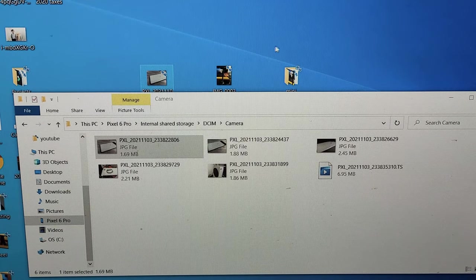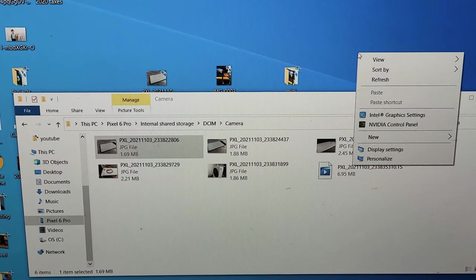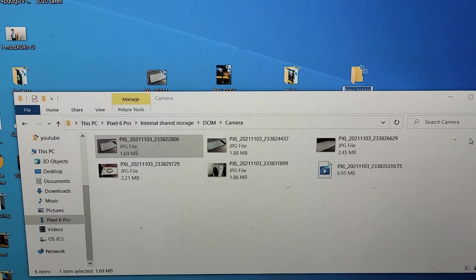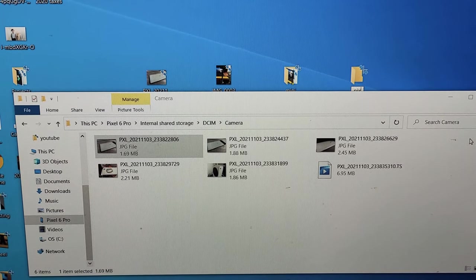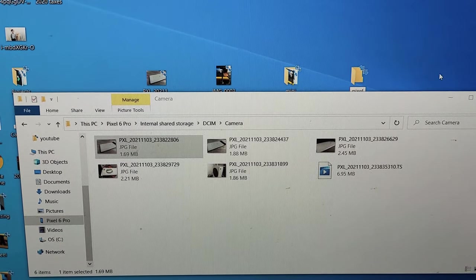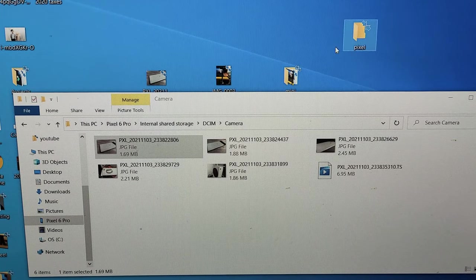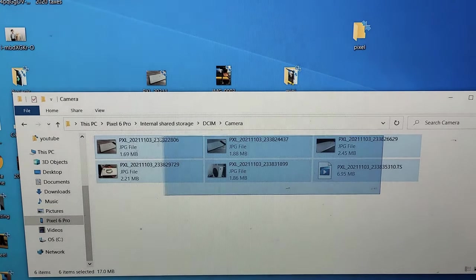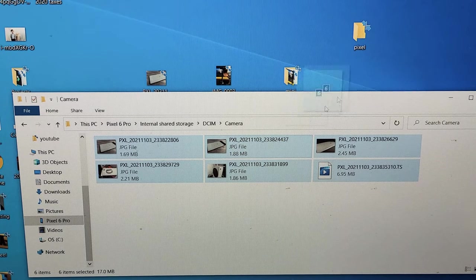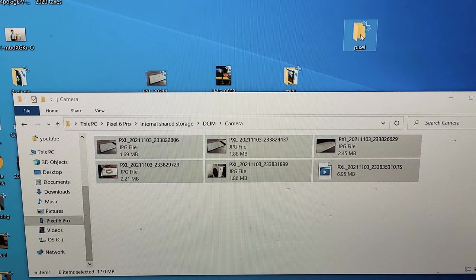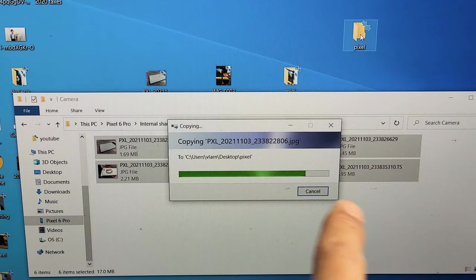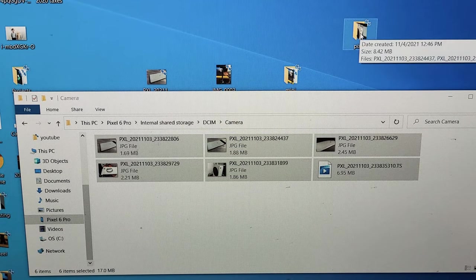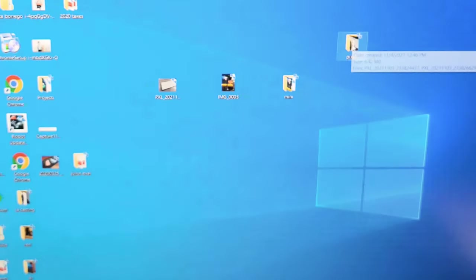Or what I typically do is I'll just go up here. I'll make a new folder here, and I'll just call this one Pixel. So the new folder is here, and then you can highlight whatever you want, or you can just do the whole shebang like that. Drag and drop it into the Pixel folder right there. Let go. Let it transfer. There we go. Transfer is done. I can unplug my phone now.